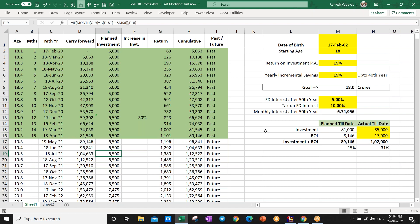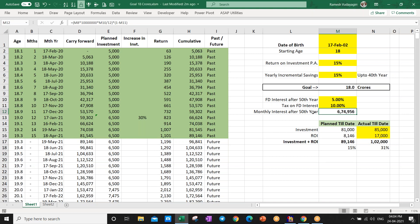Till the 50th year, the total corpus comes to 18 crores. You then invest that in an FD account and the FD interest will give you almost 6.7 lakhs per month after tax. This is the complete plan, assuming a 15 percent growth rate on mutual fund investments over a long period of time.